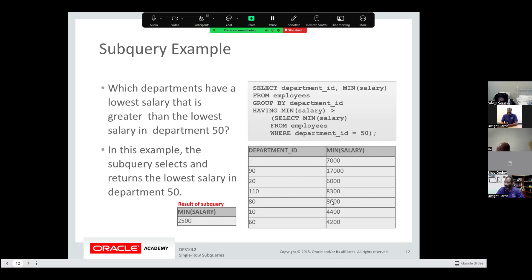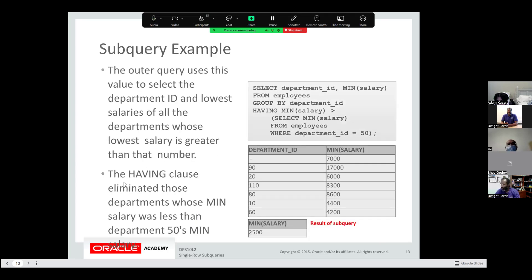You can also use the HAVING clause with a subquery. Remember: the HAVING clause is similar to the WHERE clause, except HAVING is used for groups and WHERE is used for single functions. Because the HAVING clause always includes a group function, the subquery will also include a group function. Example: which departments have a lowest salary greater than the lowest salary in department 50? The lowest salary in department 50 is 2,500. So: SELECT department_id, MIN(salary) FROM employees GROUP BY department_id HAVING MIN(salary) > [SELECT MIN(salary) FROM employees WHERE department_id = 50]. Remember: in single-row subqueries, you're expecting one value, and the subquery must go on the right side of your operator.